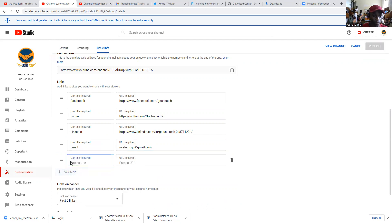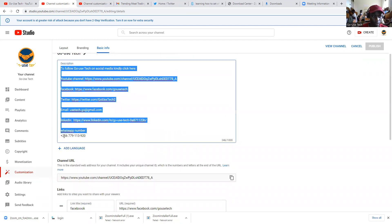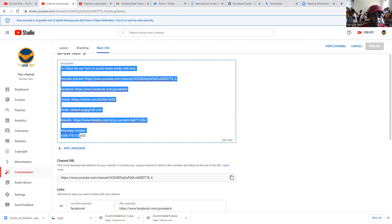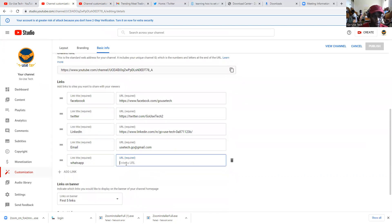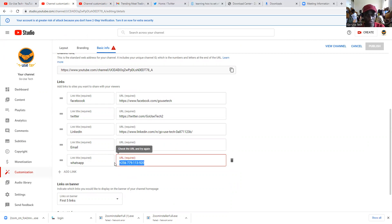We also have maybe WhatsApp. Let's copy your number. Now I want to show you something here: when you put the number, it says URL is not valid. That means the WhatsApp number is not a URL — it's just a number. So we can leave that one out.